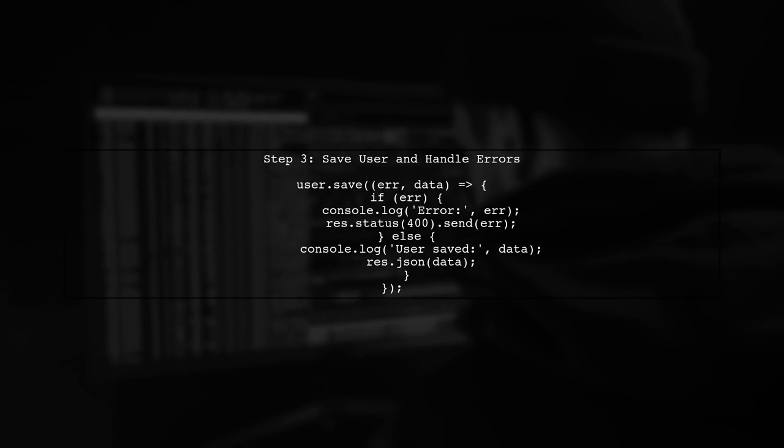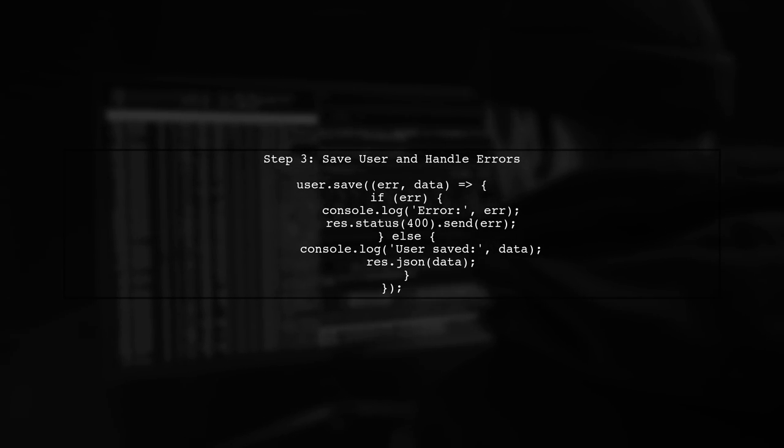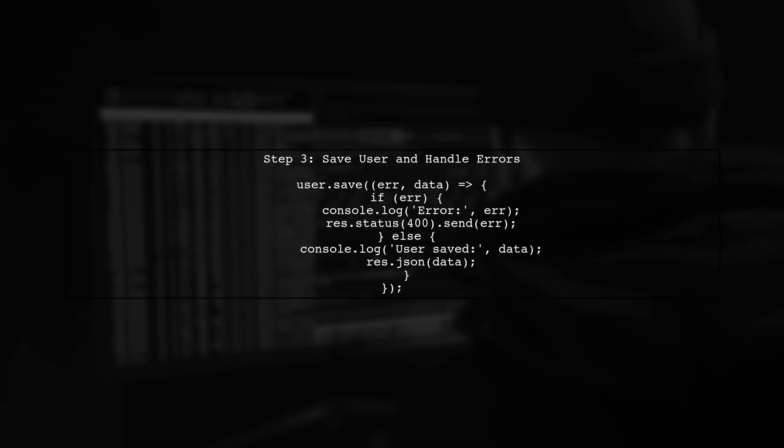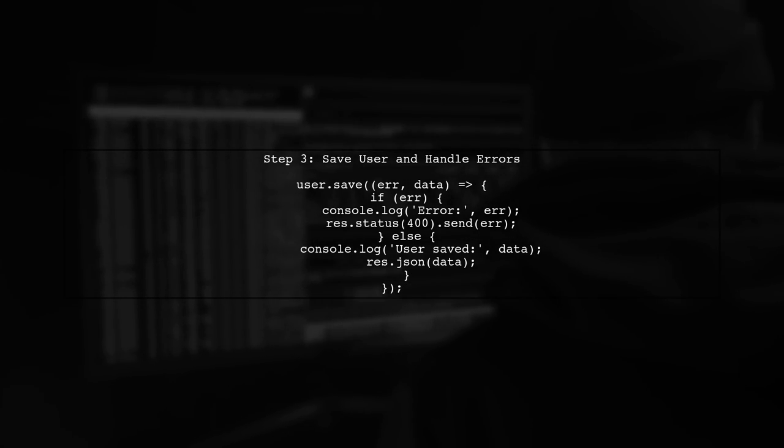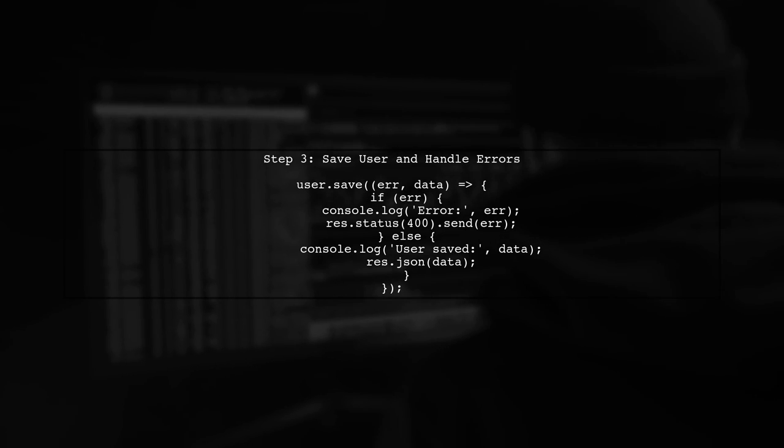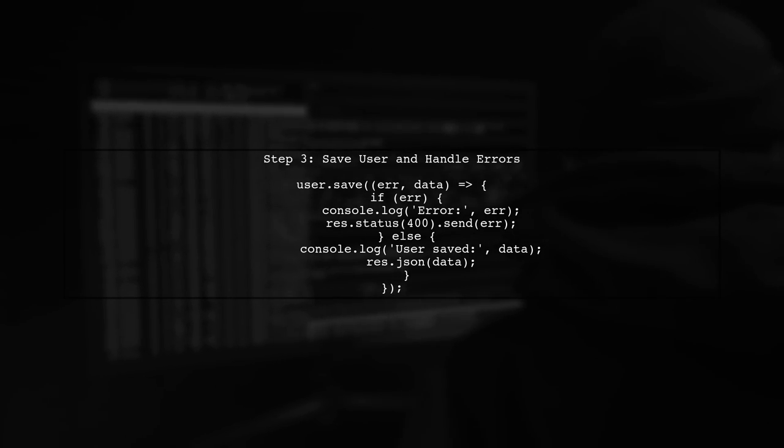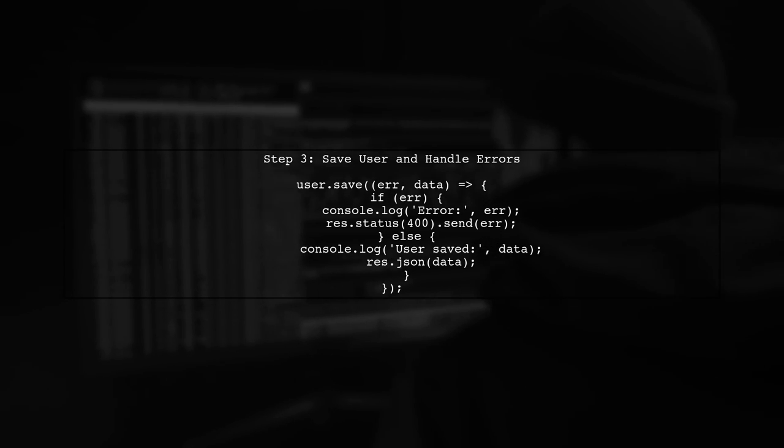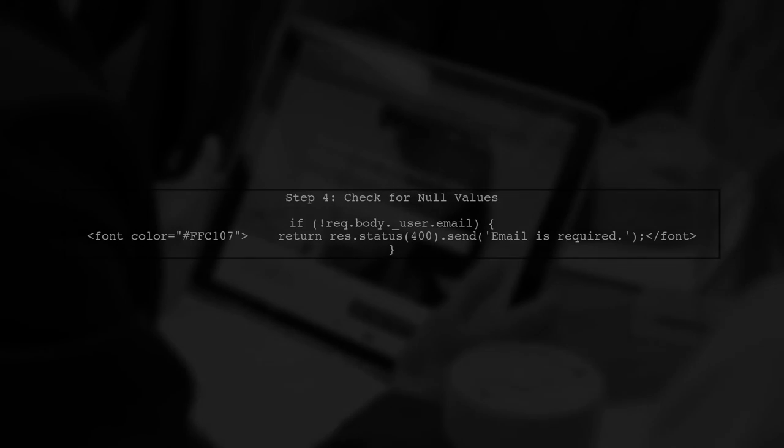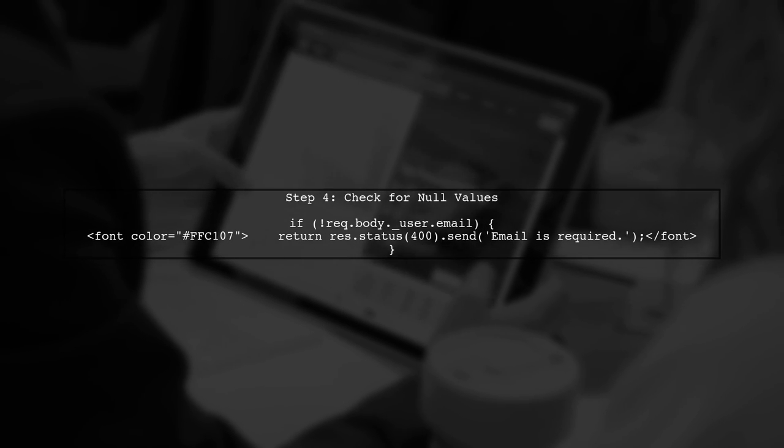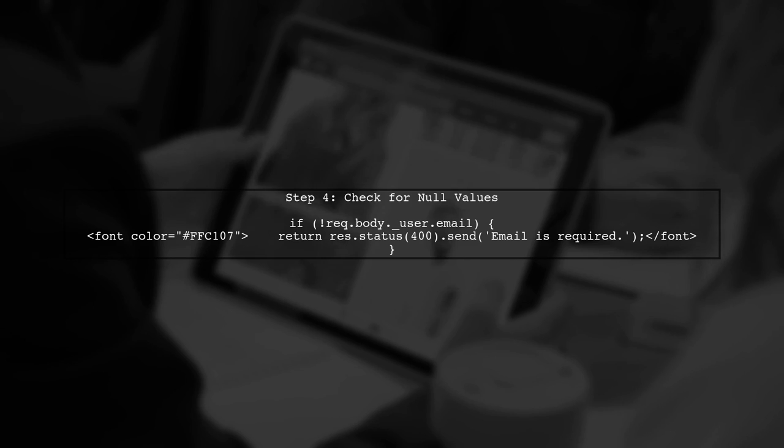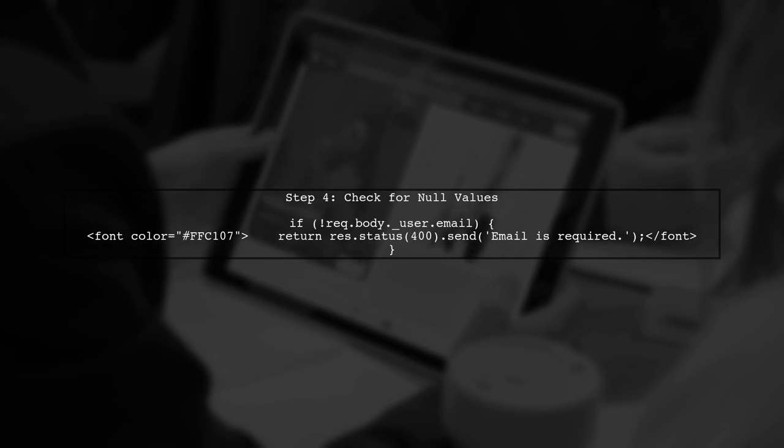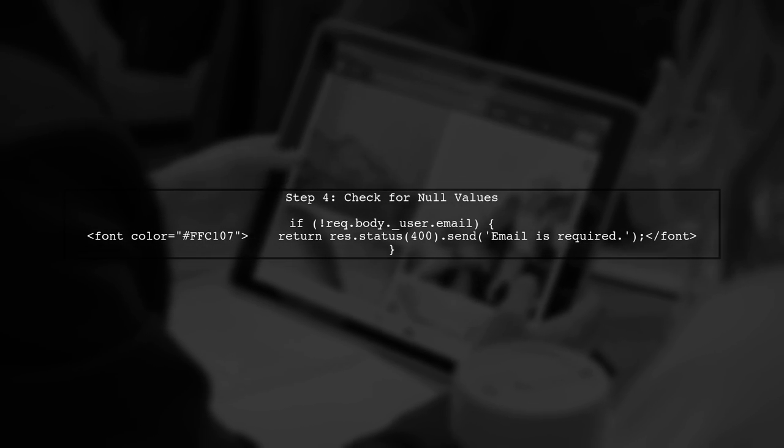Now, when we save the user, we need to handle potential errors, especially the duplicate key error. This is crucial for providing feedback to the user. If you encounter a duplicate key error, it may be due to trying to save a null value. Ensure that the email is always provided and valid.